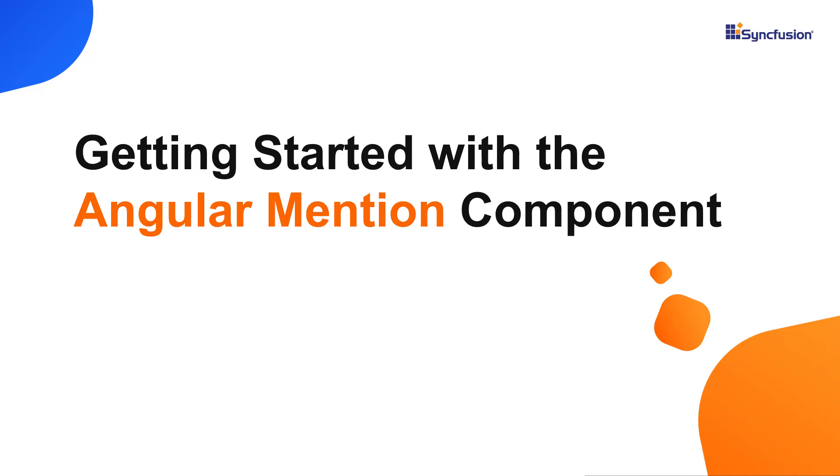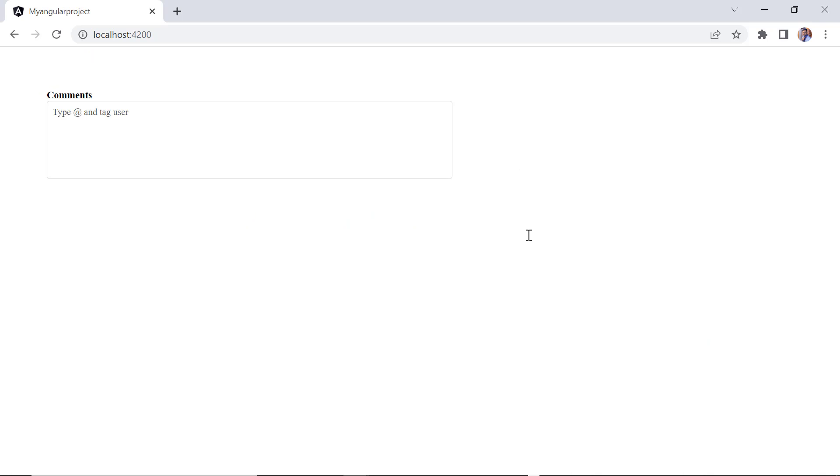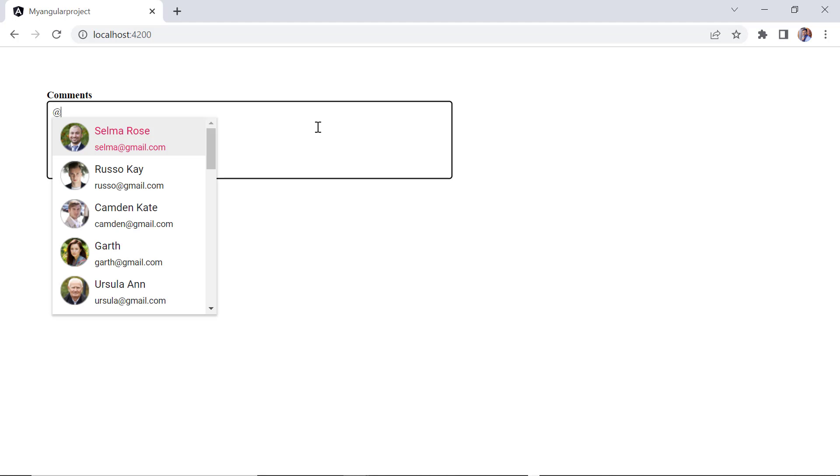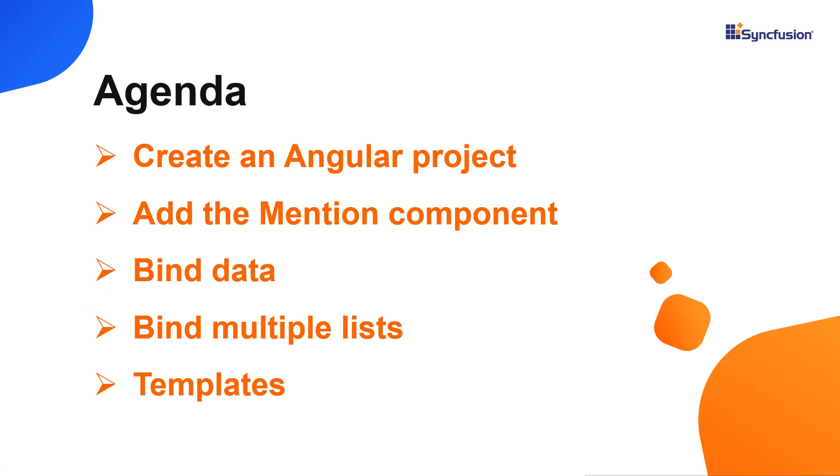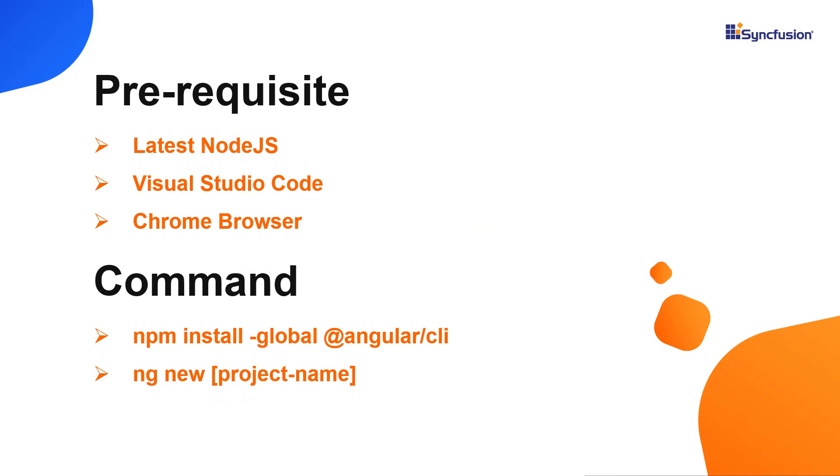Hi everyone, welcome to this video tutorial on how to create and configure Syncfusion Angular Mention using the Angular CLI tool and Syncfusion EJ2 Angular dropdowns package. Using the Angular Mention, you can provide autocomplete suggestions for at mentions in the rich text editor, text area, text box, and other editable components. I will show you how to configure a few of its basic features like data binding, showing multiple lists, and templates. Let me show you the application creation process.